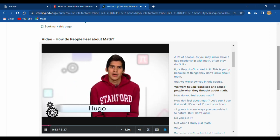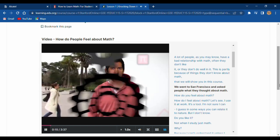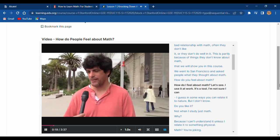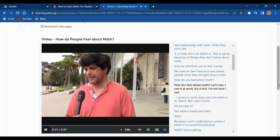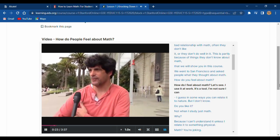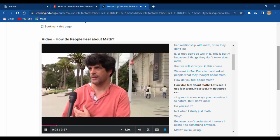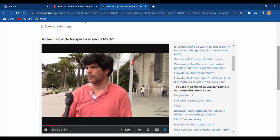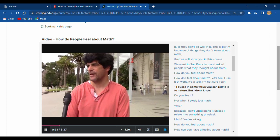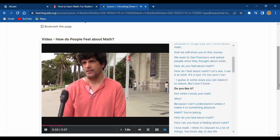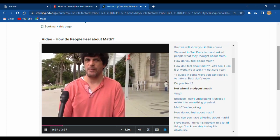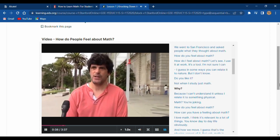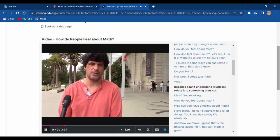We went to San Francisco and asked people what they thought about math. How do you feel about math? I use it at work — it's a tool. I guess in some ways you feel it if you can relate it to nature, but I don't know. I feel math in a sense — not when I study just math, no. Why? Because I can't understand it unless it relates to something physical.